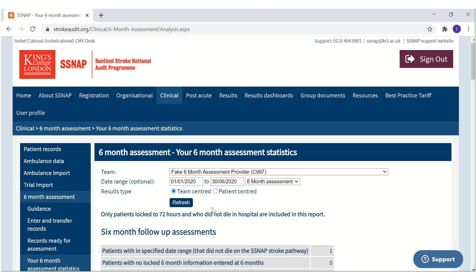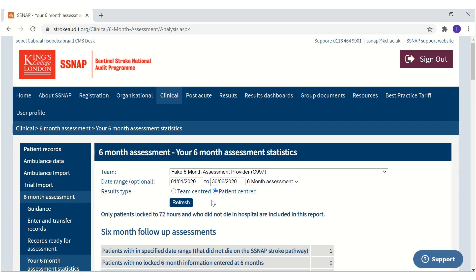Select the team-centred radio button to view a breakdown of the 6-month assessment data for 6-month assessments that were performed by your team. Select the patient-centred radio button to view a breakdown of the 6-month assessment data for all patients seen by your team, but whose 6-month assessment data may have been entered by your team or by another team.